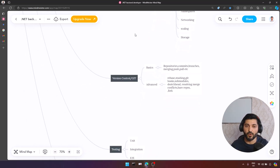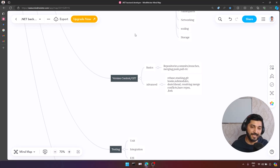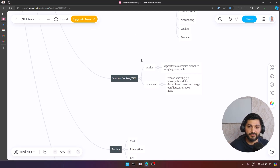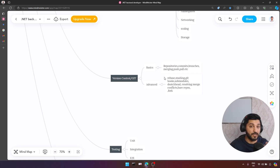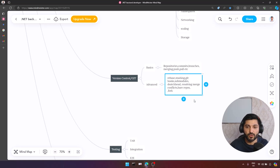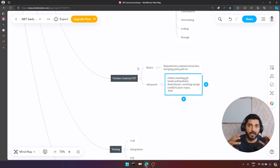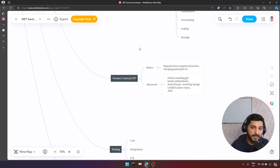From the version control perspective, as a software developer we always use a version control system. I prefer Git. From a Git perspective, there are two aspects: basics and advanced. For basics, understand how to use commands like working with repositories, commits, branches, merge, push, and pull. For advanced topics: rebase, stashing, Git hooks, submodules, detached HEAD, resolving merge conflicts, bare repositories, and forks. Having mid-level Git skills will be enough to cover at least 90% of your work.